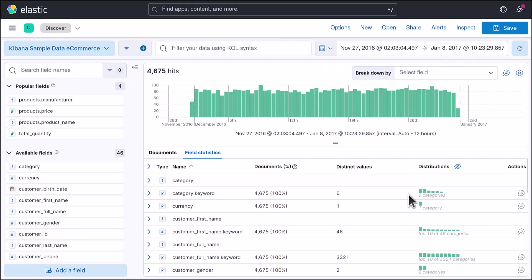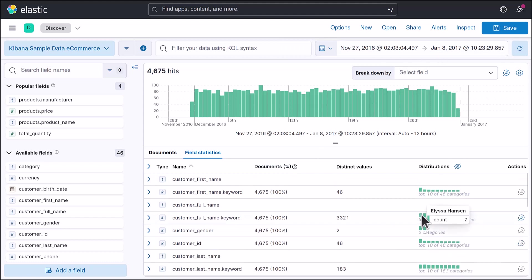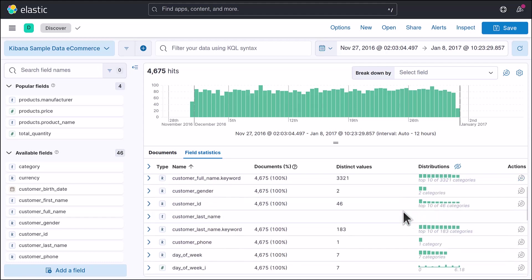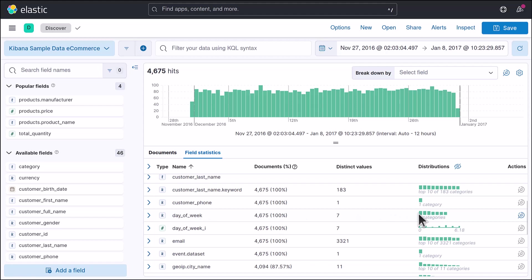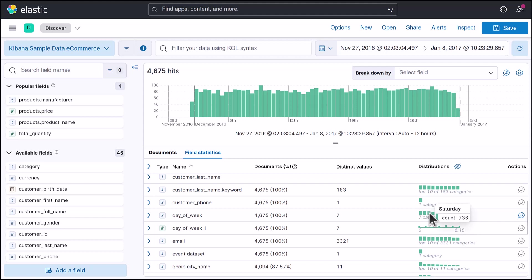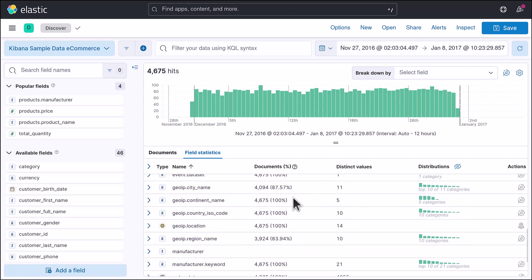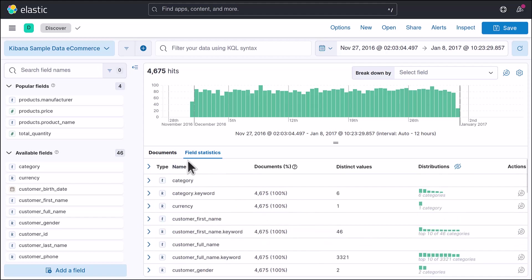After disabling the auto-refresh, it will no longer refresh automatically. For customer full name, you can see the most common names. For gender, there are 2,433 female customers and 2,200 males, making it clear that females are more prone to shopping in this dataset. Looking at the day of the week, Thursday sees the most shopping — probably as the weekend approaches — followed by Friday and Saturday. Sunday is slightly lower than Saturday, as people might prefer to rest, and the numbers decrease further into the work week.